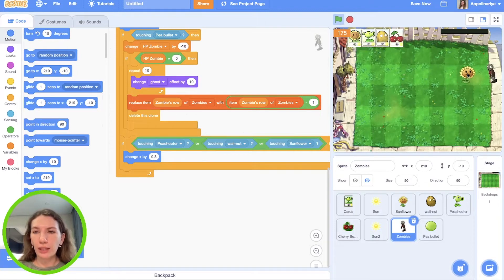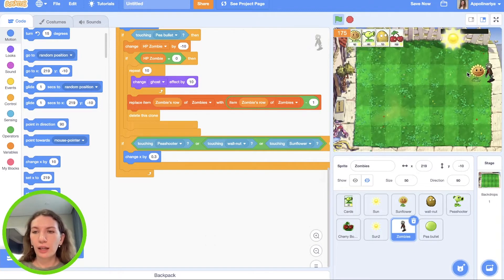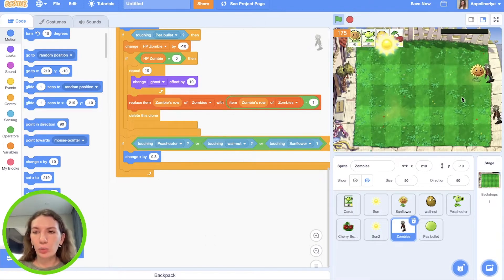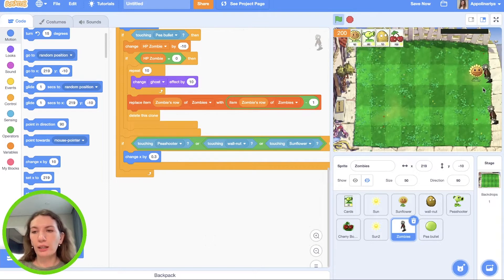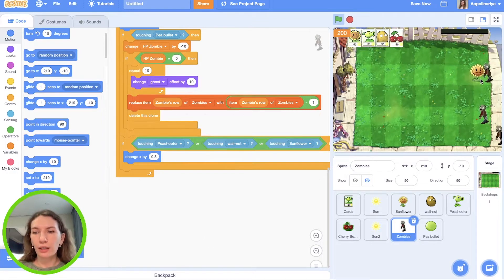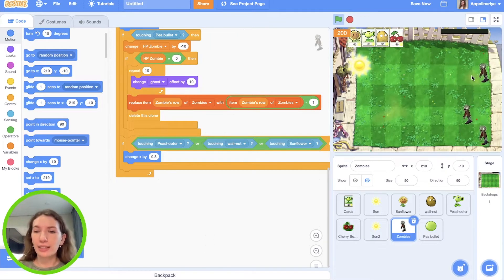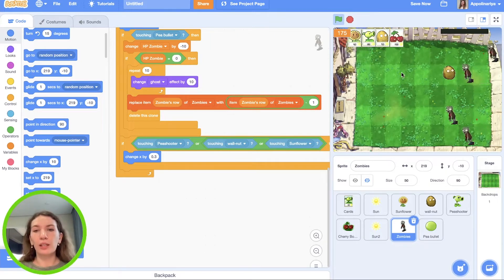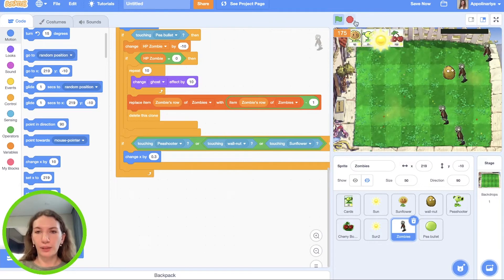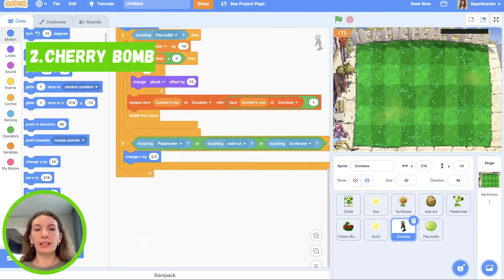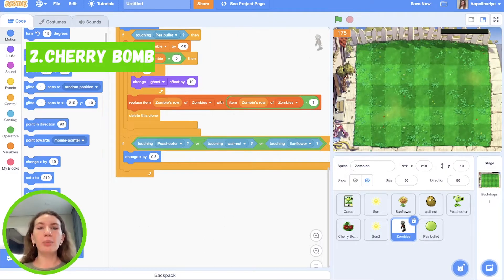Let's check. I plant it. And as you can see, zombie doesn't move further and it eats plants and it disappears. Great, our code is working.